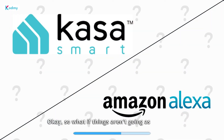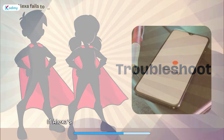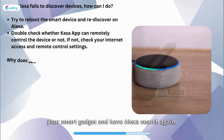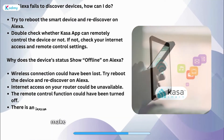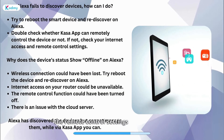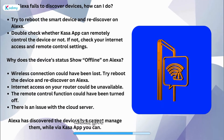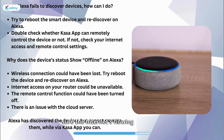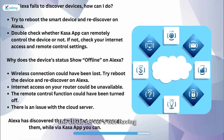So what if things aren't going as planned? No worries — let's troubleshoot. If Alexa's not finding your devices, try rebooting your smart gadget and have Alexa search again. Double-check if the Kasa app can control the device remotely. Make sure your internet's working and the remote control settings are good to go. If a device shows offline on Alexa, give it a little reboot, let Alexa rediscover it, make sure the internet's flowing smoothly, check those remote control settings, and make sure the cloud server's not having a bad day.